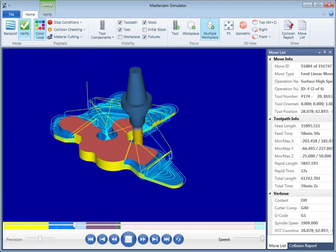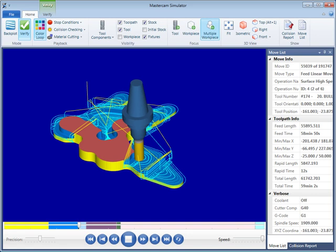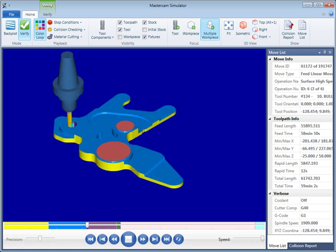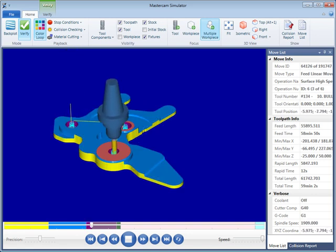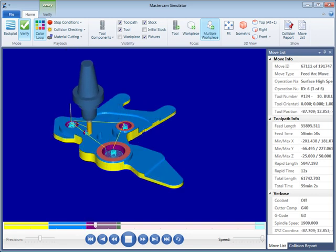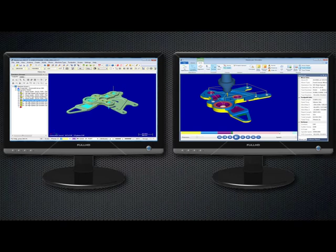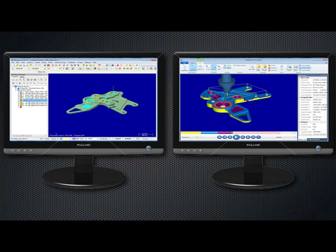Mastercam X7 introduces new Mastercam simulator functionality for the Mastercam family of products. This new functionality is launched independently of Mastercam X7, allowing you to move it to a second monitor if desired.